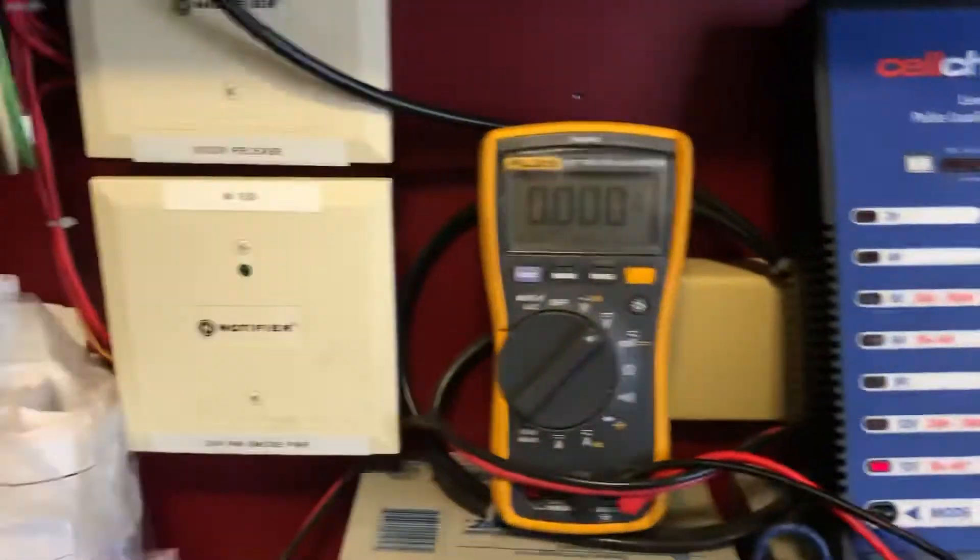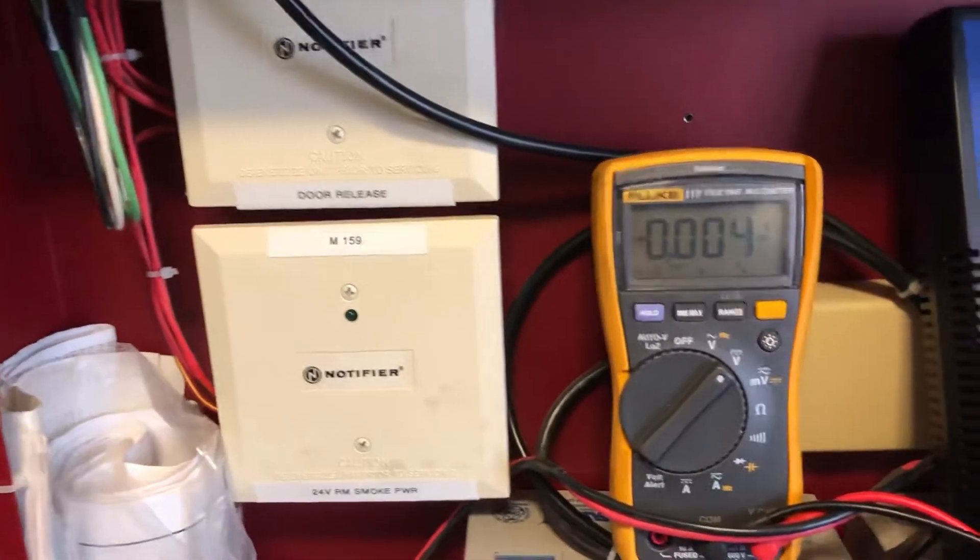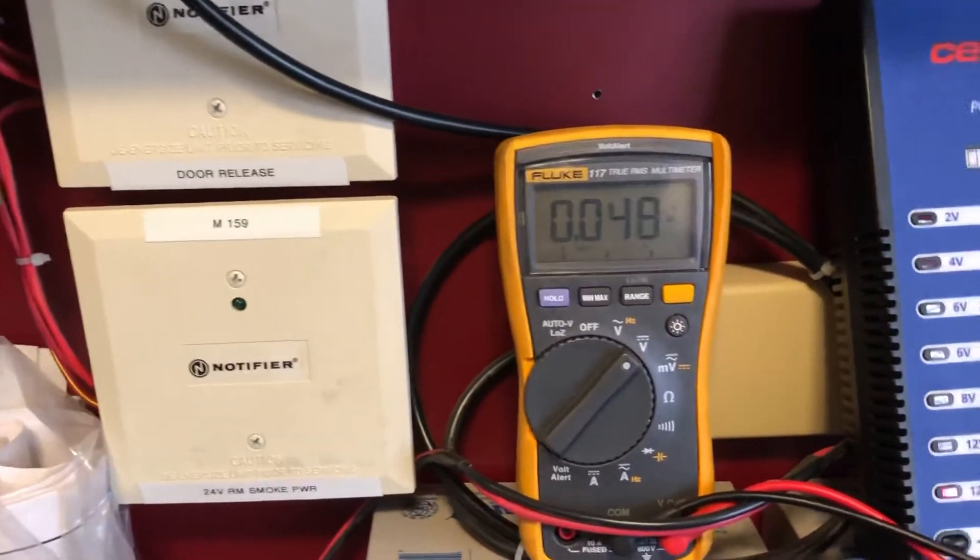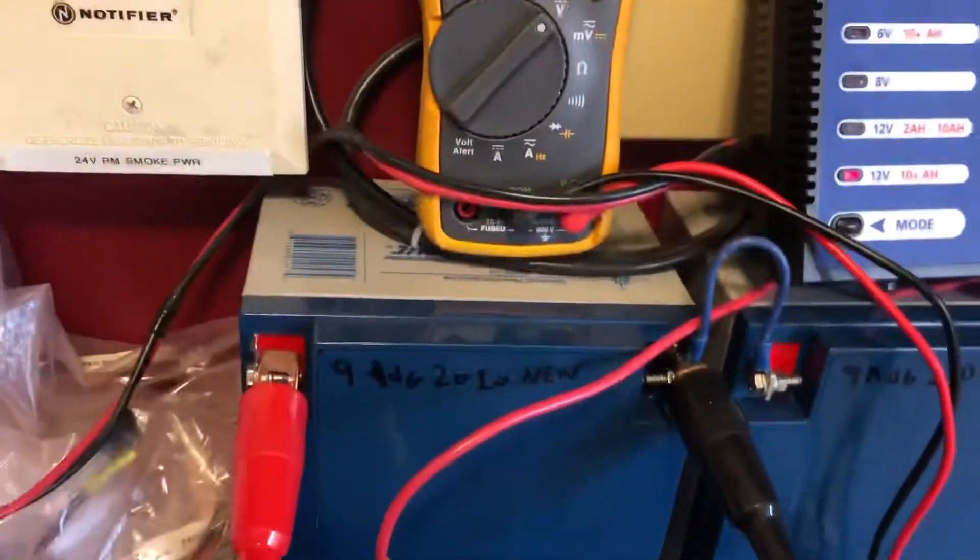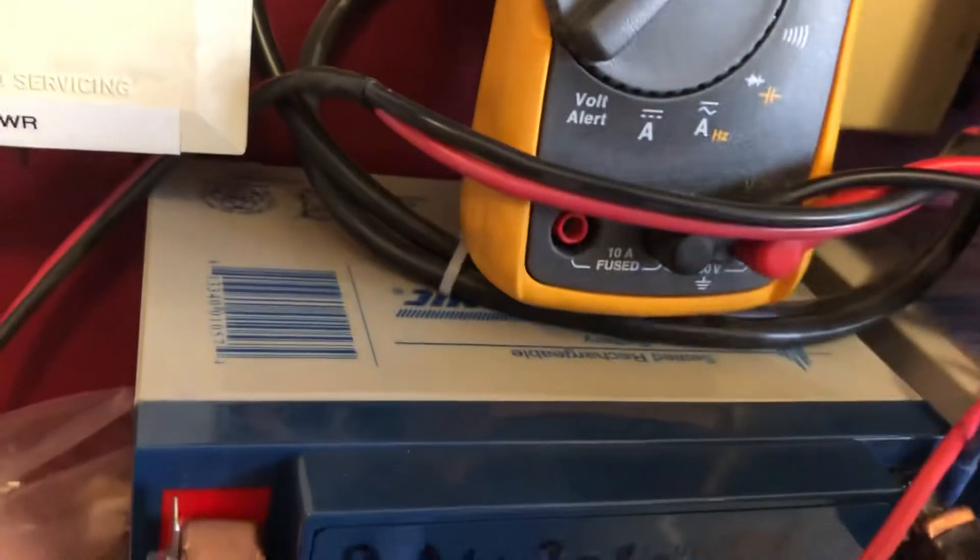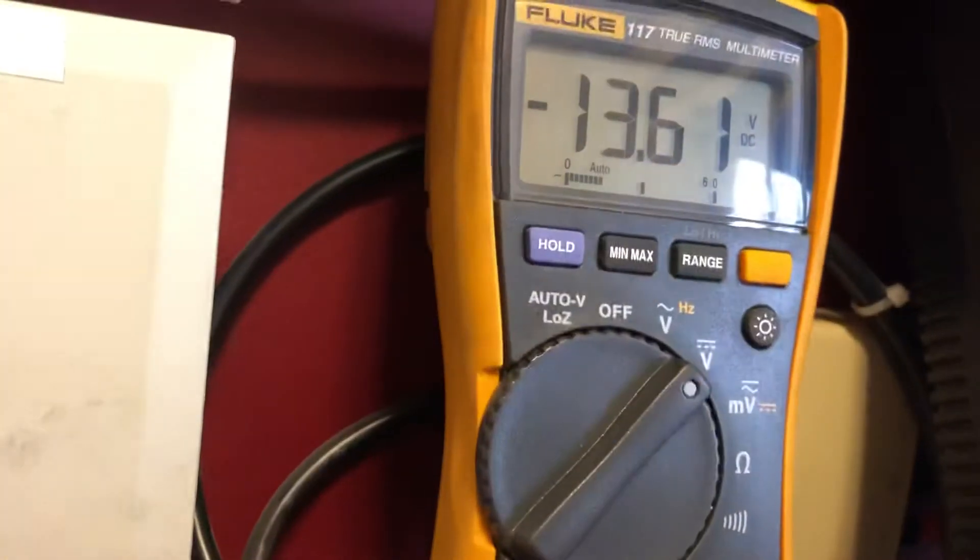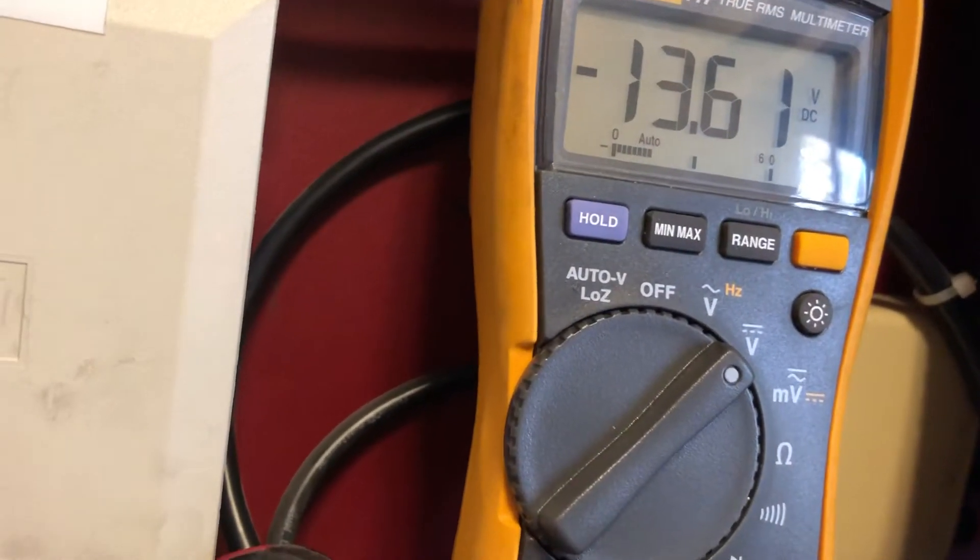First thing we're going to do is find our leads for the volt test. Sorry, I'm doing six things with three fingers. All right, I've got these backwards, let me correct that.